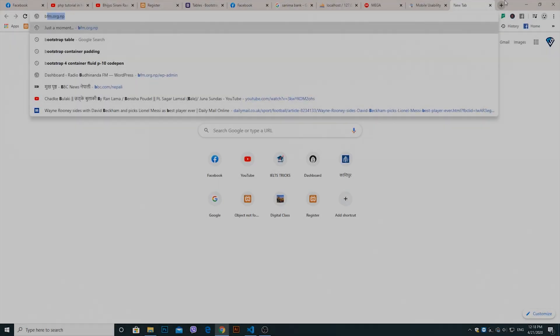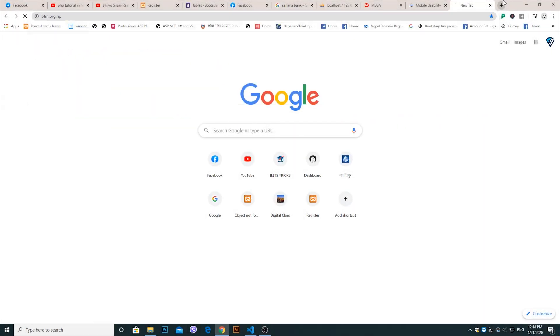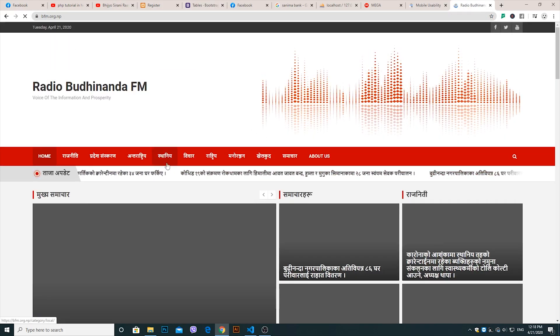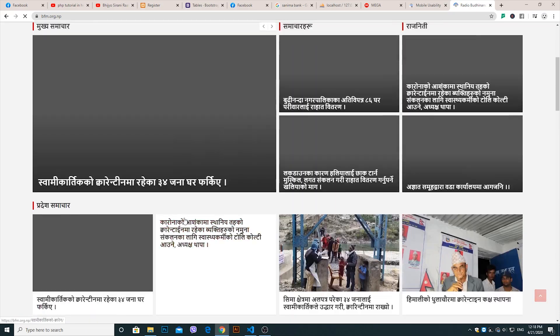Now checking the site — the dangerous warning has been removed. Thank you.